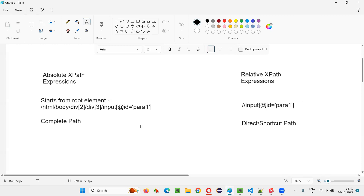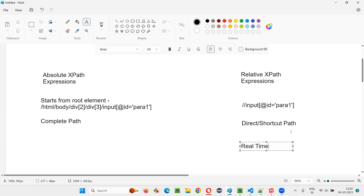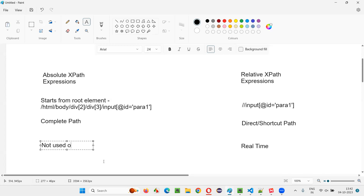So which one needs to be used in real time — absolute XPath, which includes a full path, or relative XPath, which is a direct shortcut path? In real time, in projects, we use relative XPath expressions. Absolute XPath is not used or preferred in projects.